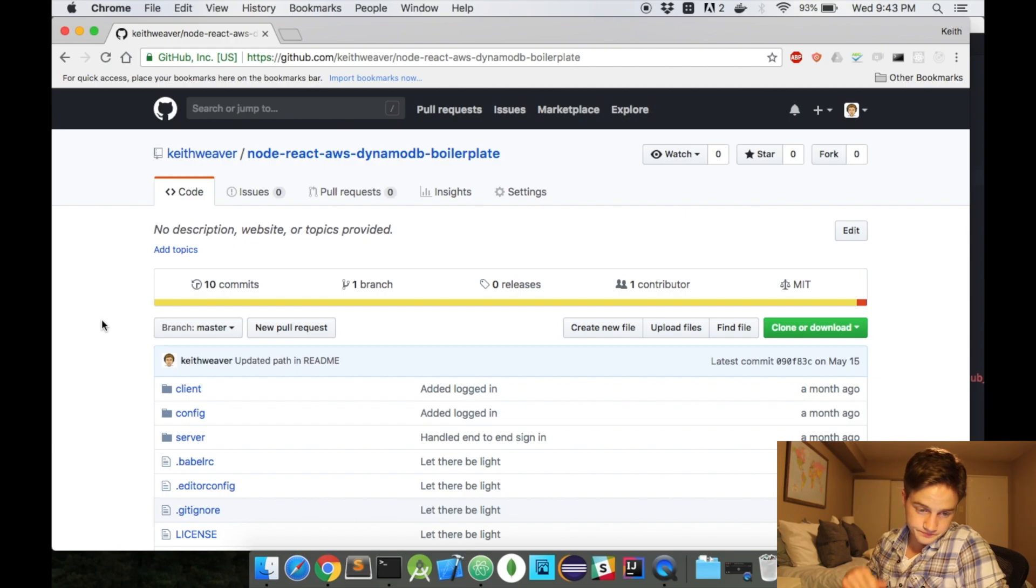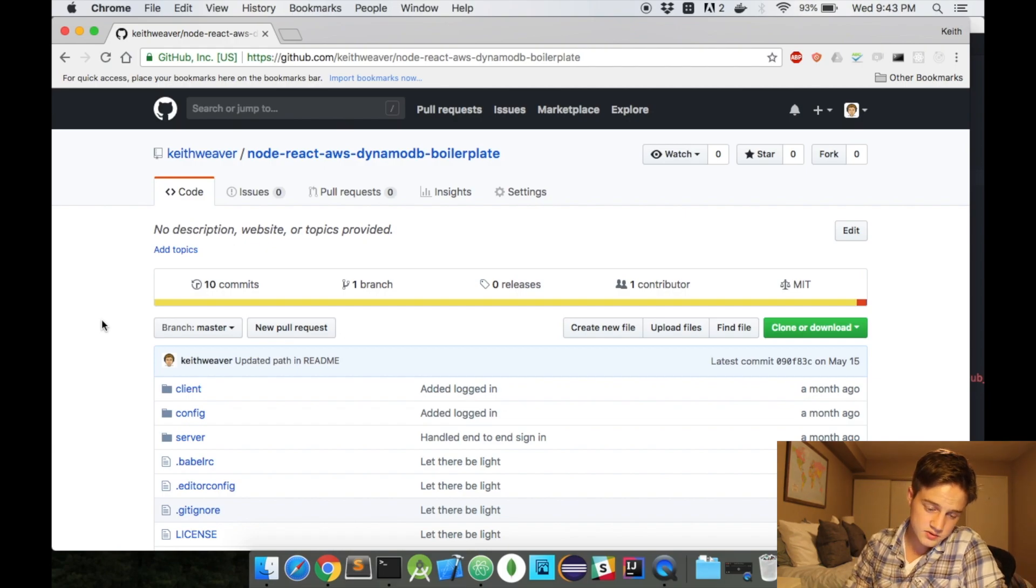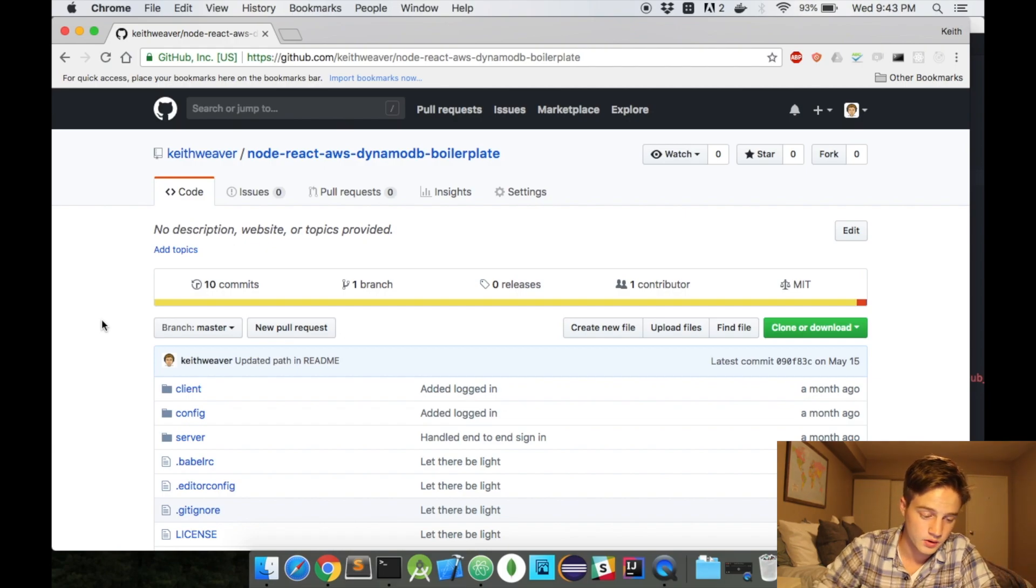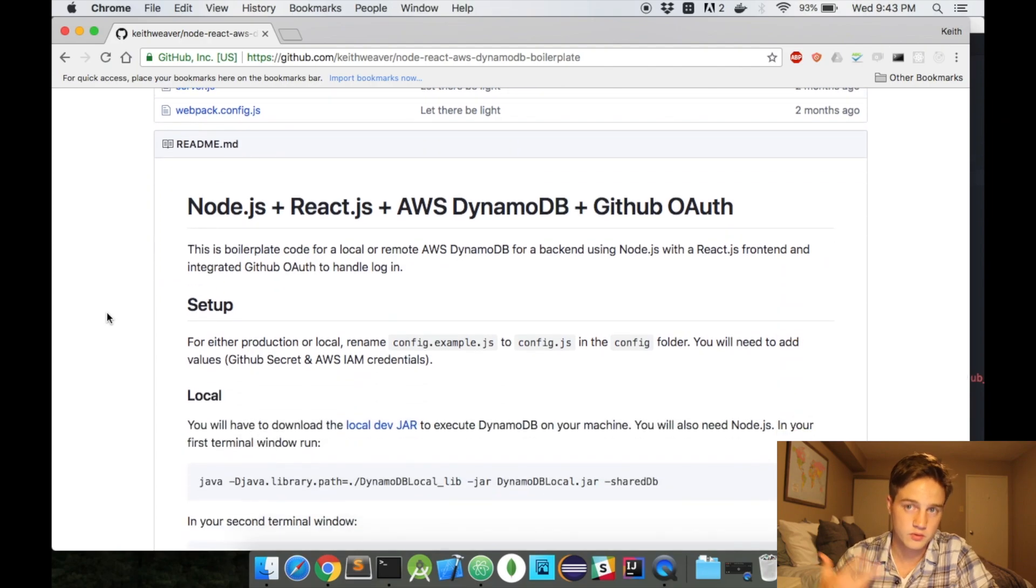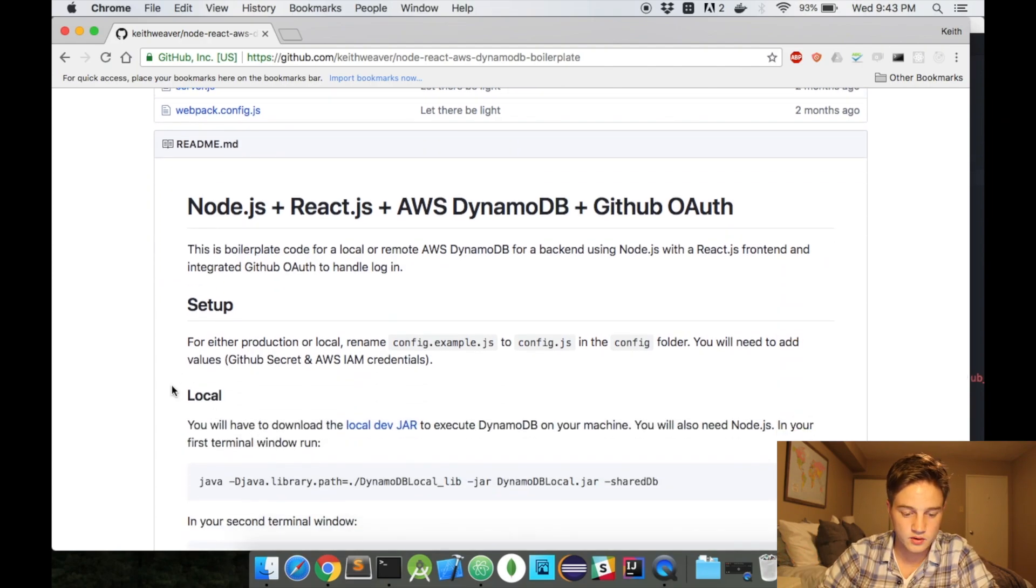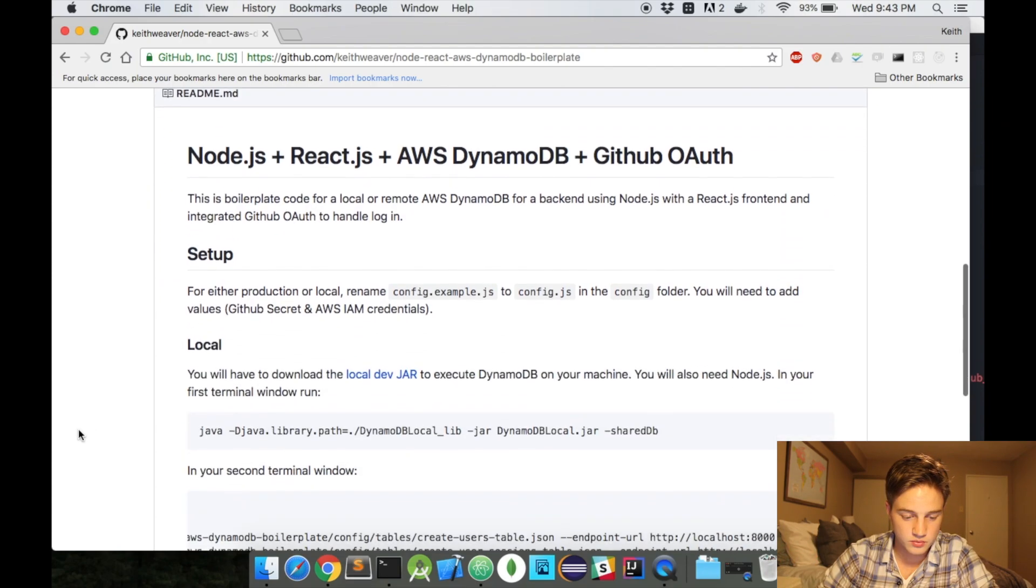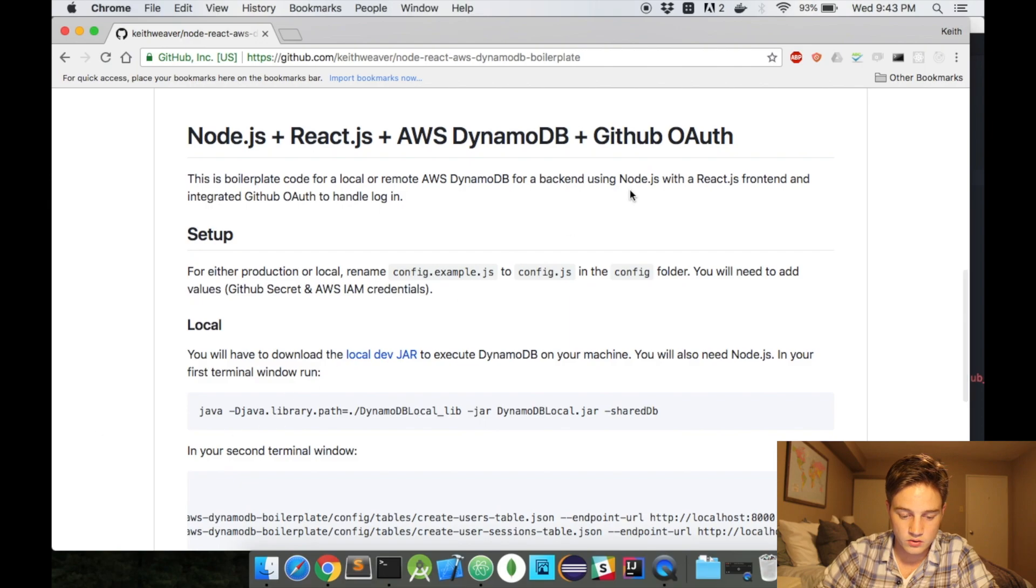But let's get started with this, so if you look at my screen right now, I have here, this is the boilerplate code I was referring to. And pretty much what's going on here is it's Node, React, AWS, and GitHub OAuth. And I provided you with some instructions.